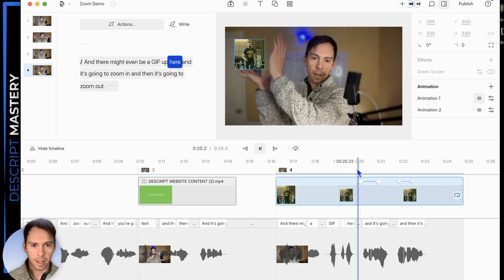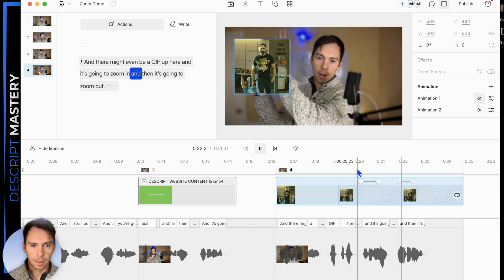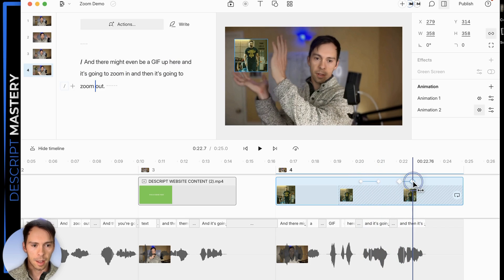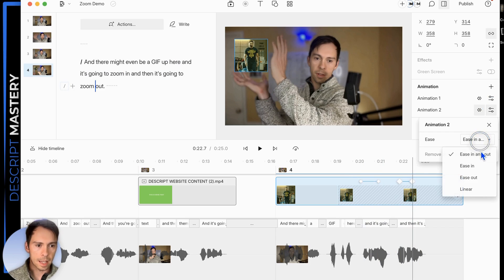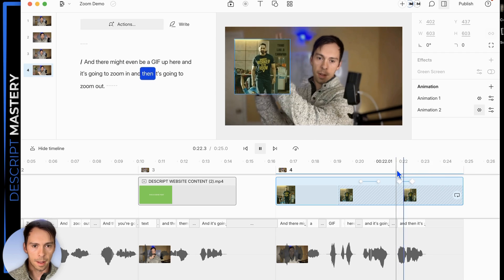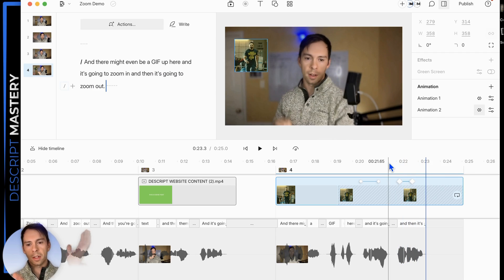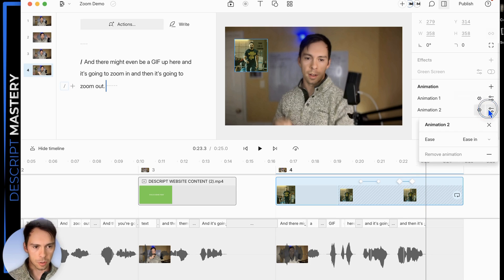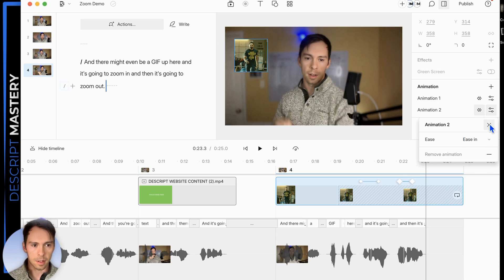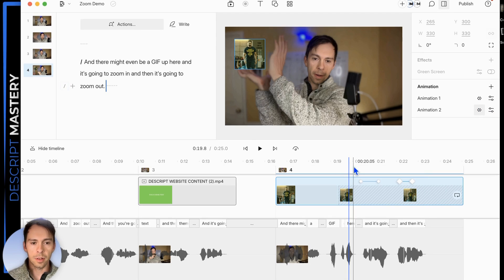Let's see how it looks — zoom in, then zoom out. That's linear. Now let's try ease in with the next one — zoom out. There's a bit of a delay; it starts slow and then gets faster with ease in. That is the final setting with animations: controlling the ease setting. And that is how to do zooms in Descript.